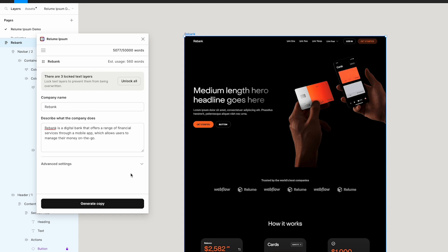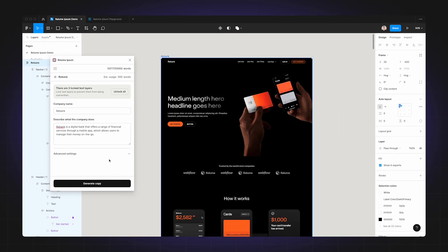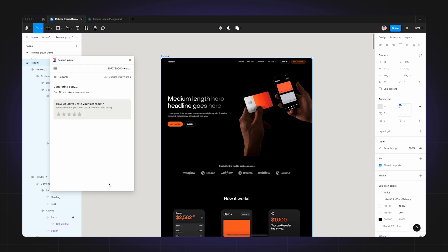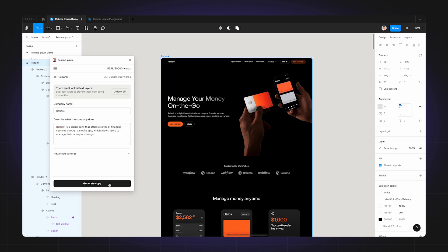But I just want to show you that even with a short description it can produce really great results. Once I've done that, all I need to do is hit the generate copy button and wait for Realoom Ipsum to do its magic.